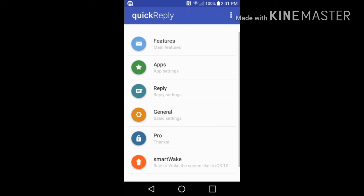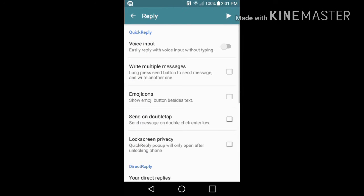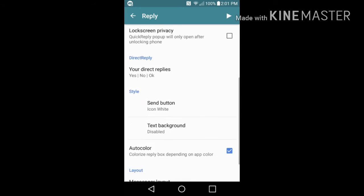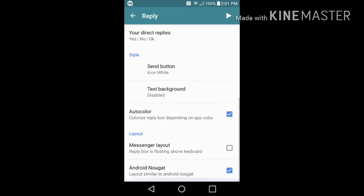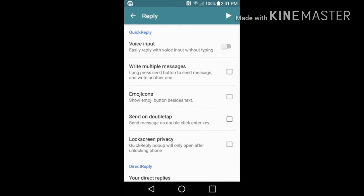Once you select your apps, you want to go ahead and hit the back button, go to reply settings now. And here you have a couple of things you can do. You have an option where if you get a notification and you open up your keyboard, you have an option here that says easy reply with voice input without typing, so you want to go ahead and check that on. Another option is write multiple messages, long press send button to send messages and write another one.